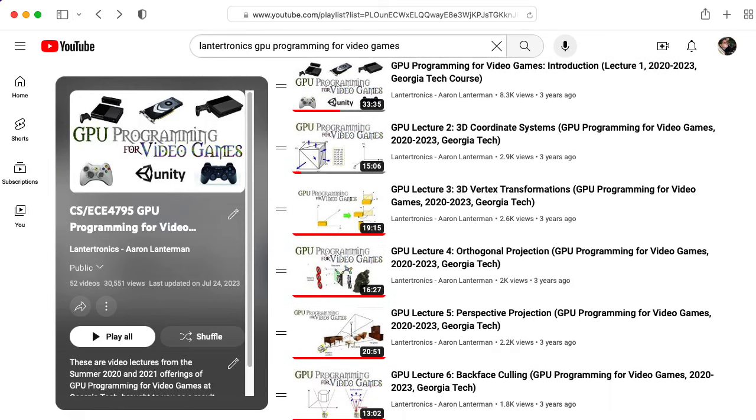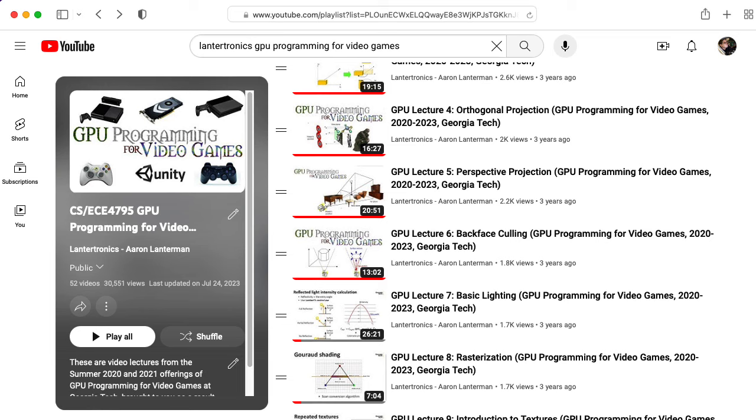Hi there. My name is Aaron Lanterman. I'm a professor of electrical and computer engineering at Georgia Tech, where I teach a class called GPU Programming for Video Games.